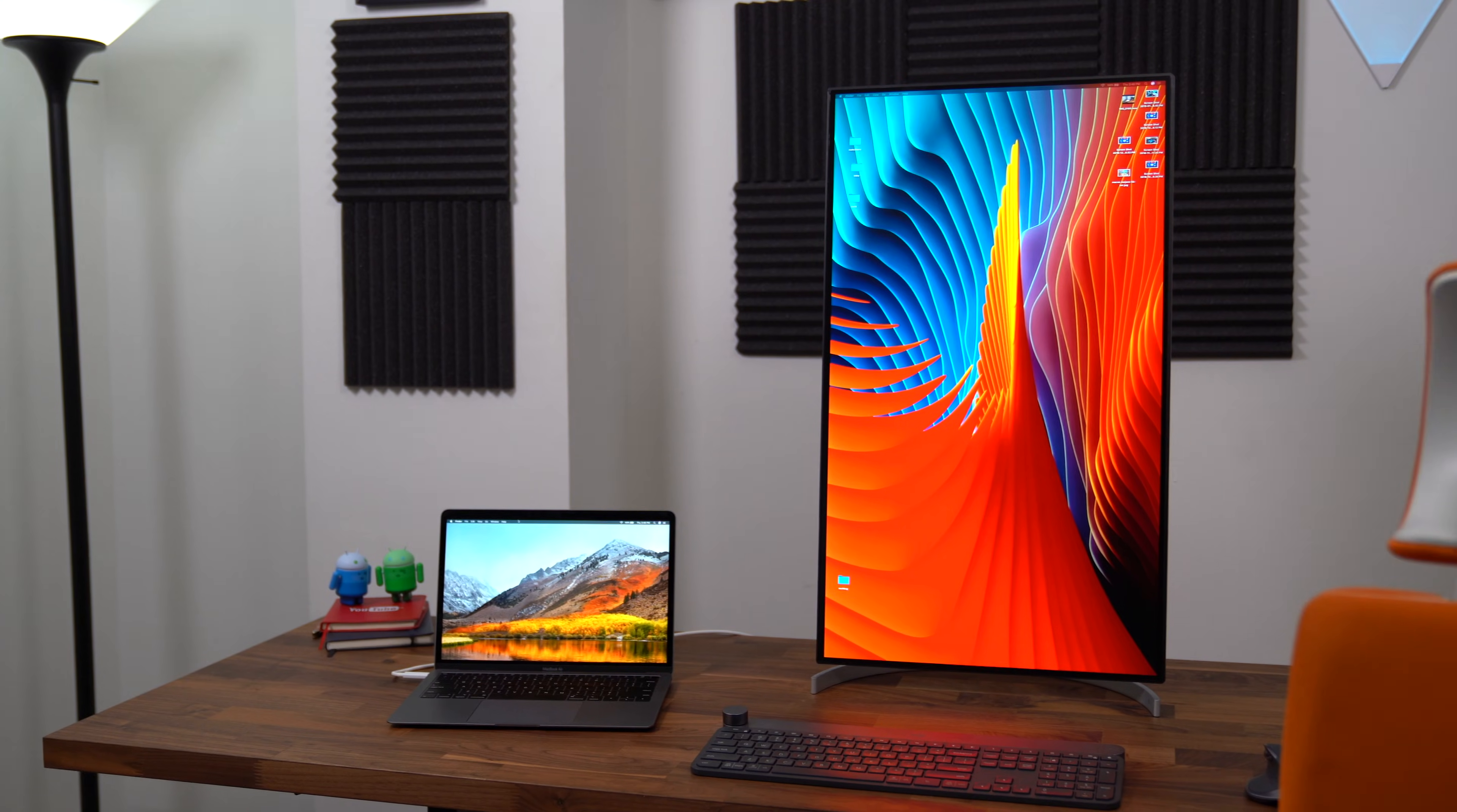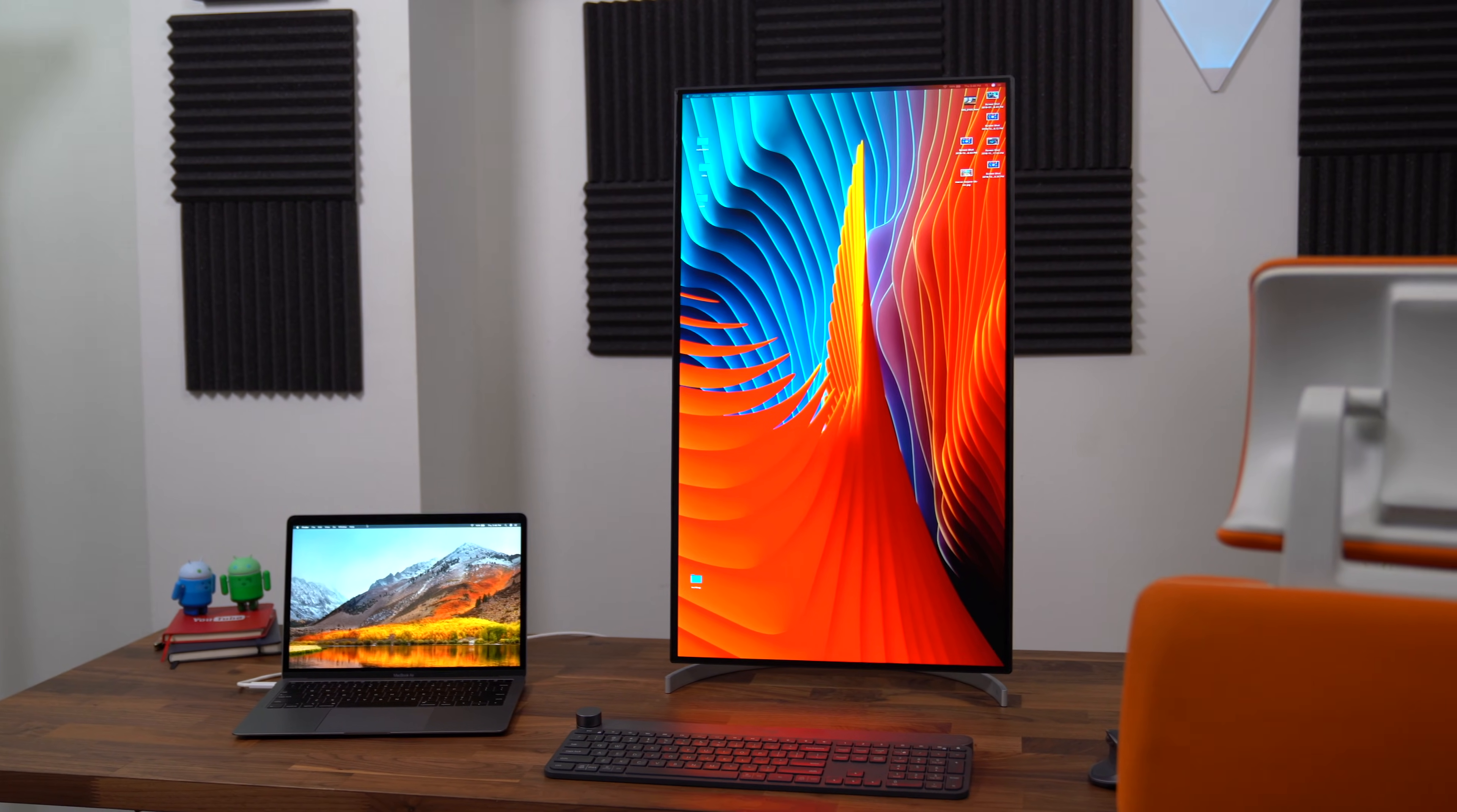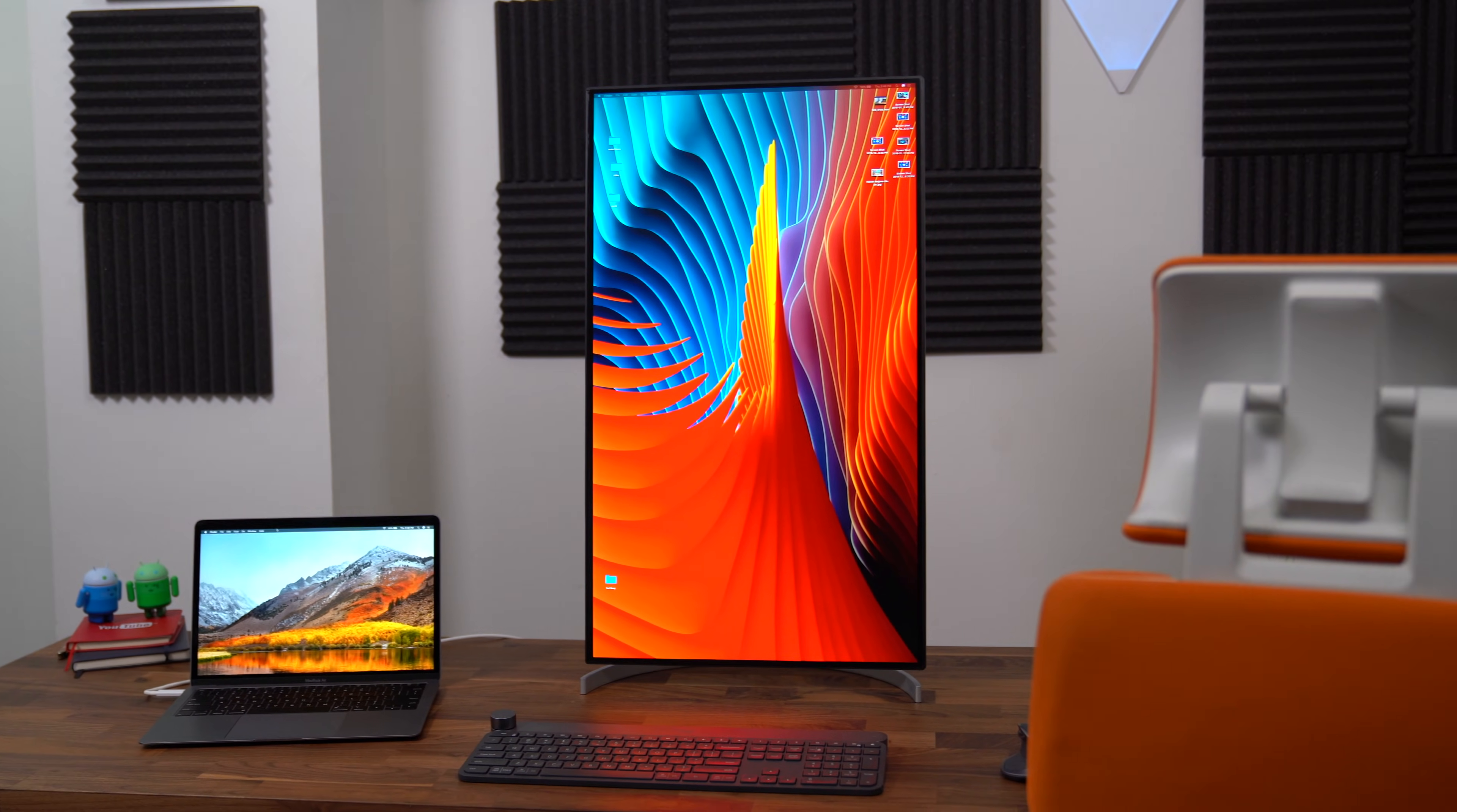Now, LG's Ultrafine monitors are definitely an investment, especially if you're someone like me that spends a lot of time staring at a monitor. Check out the links in the video description to learn more about the LG Ultrafine monitor.